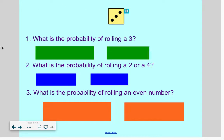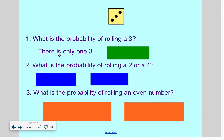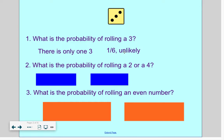Our first question is: what's the probability of rolling a 3? Well, how many 3's are on this die? There's only one 3. So I have 1 three out of 6 numbers — a 1/6 chance. 1 isn't very close to 6, so we say it is unlikely that we would roll a 3. It could happen, but it's not a very good chance.